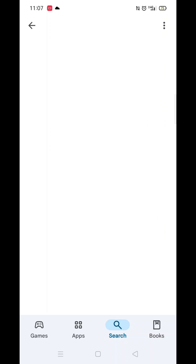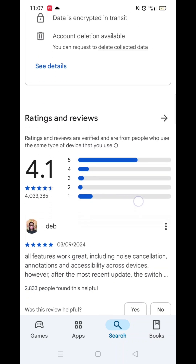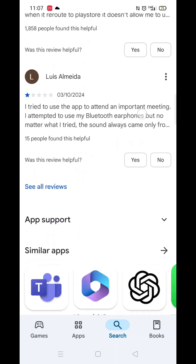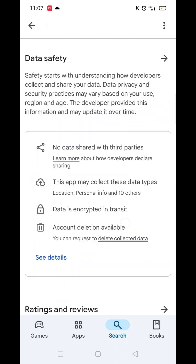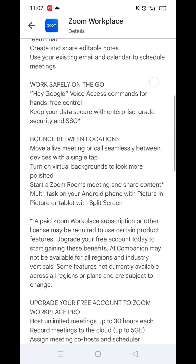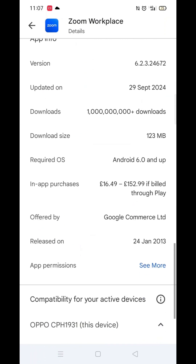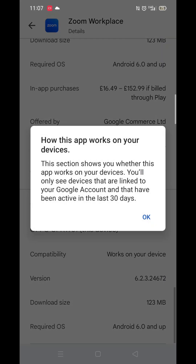From the search results, click on the Zoom Workplace app to open up the app's page. From here, you can scroll down to see info about the app, such as customer reviews and ratings. Scroll back up and click on About this app.